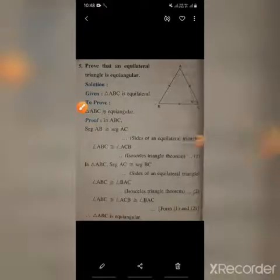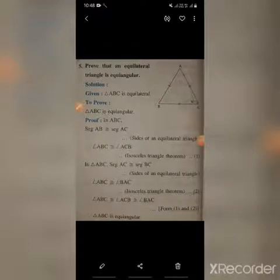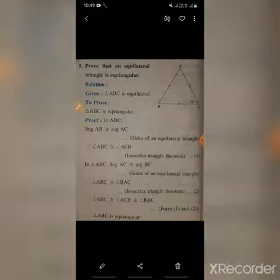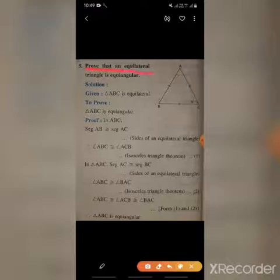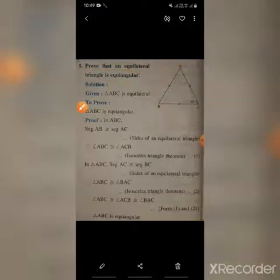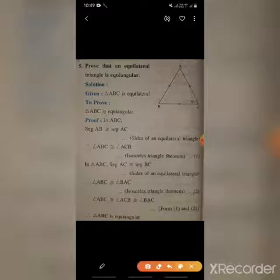Good morning students. Today we will start Practice Set 3.4, question number five. The question is: prove that an equilateral triangle is equiangular. Given: ABC is an equilateral triangle. To prove: ABC is equiangular.